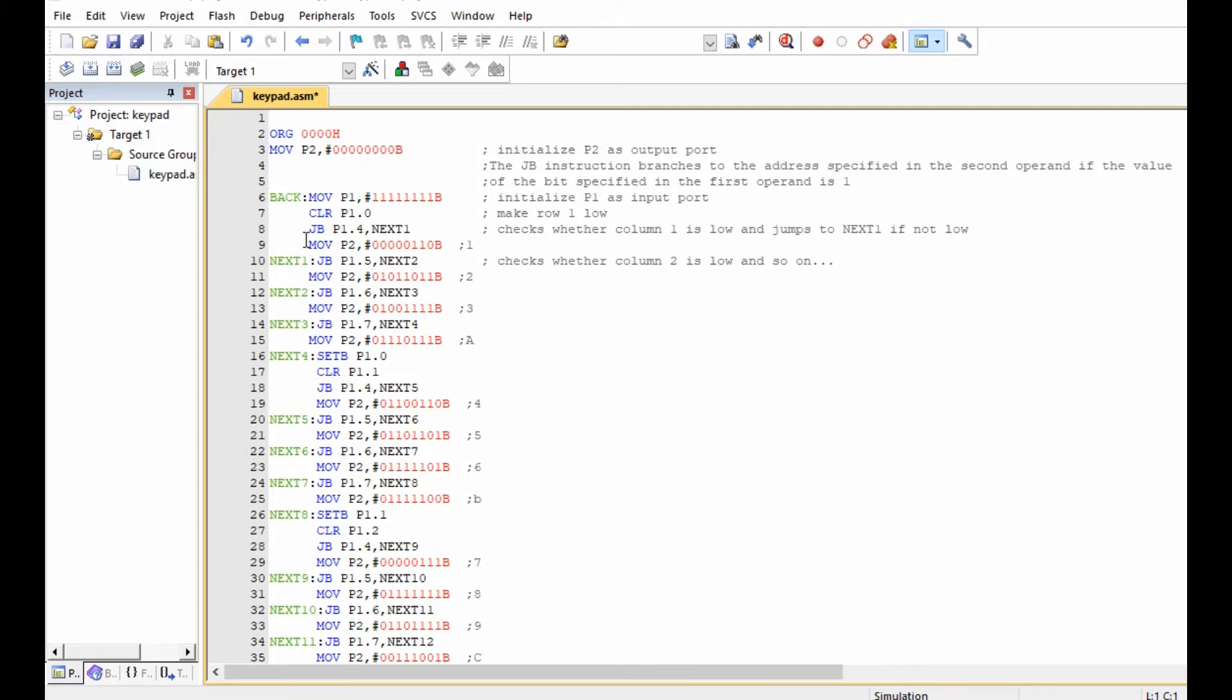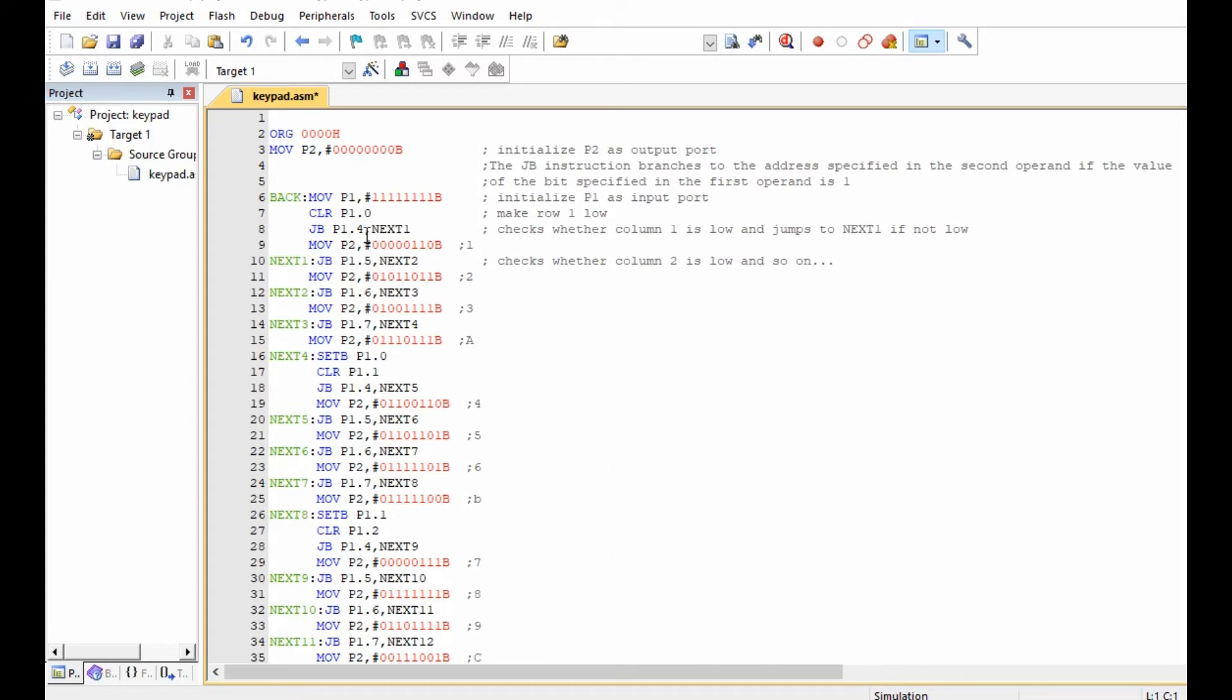For example, JB P1.4 next one means that if P1.4 is one, then you go to next one. In other words, if you press the first button, then it means P1.4 is going to be zero. Therefore you move to the next step, it means this binary value is going to be placed in port 2 and you're going to display a value of one on the seven segment display.